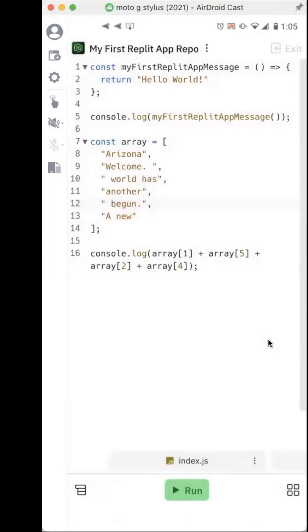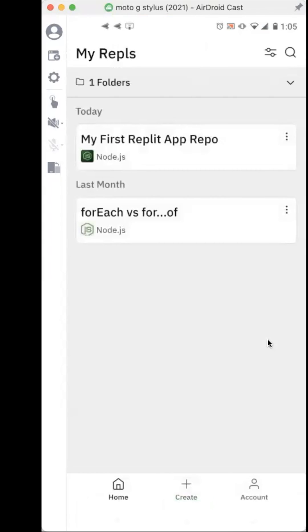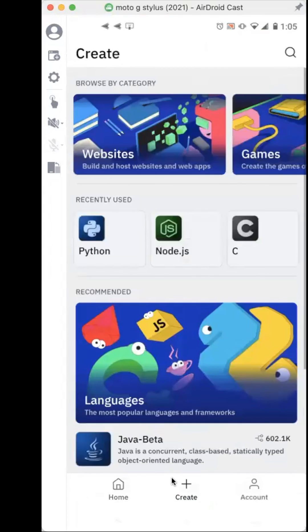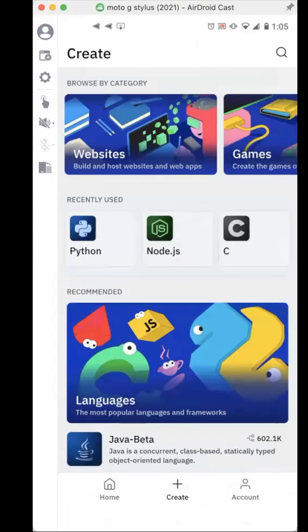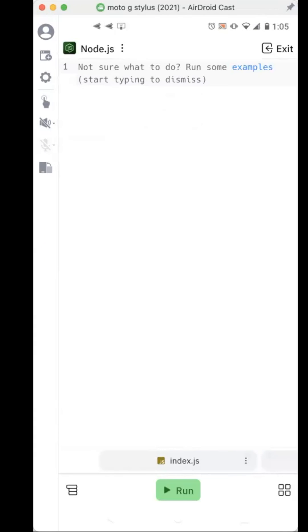I'll exit and create a new one so you can see what it's like, but it's really simple. I really like it. You can just click the create button down here, pick which framework you would like — I like Node.js — just click create and that will create a repository for you.